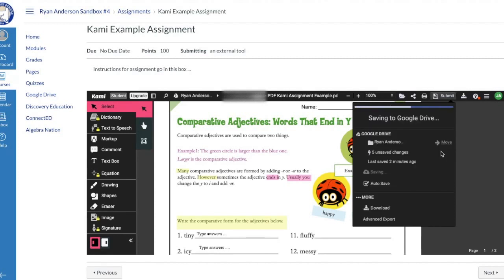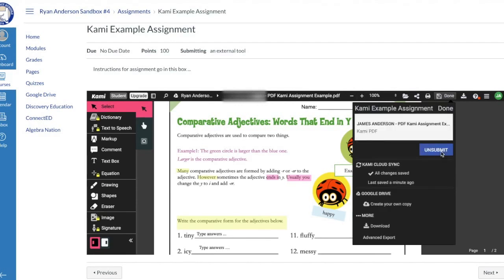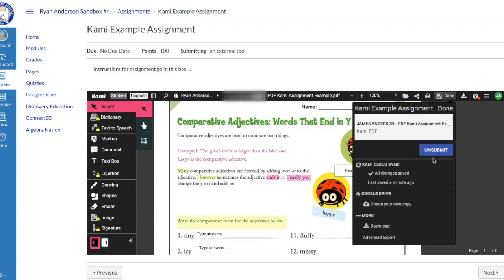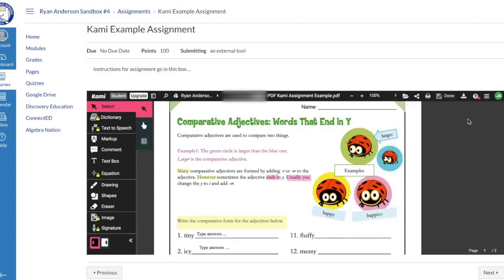It's going to now submit this into Canvas so that my teacher has the ability to go in and view this in SpeedGrader. I get confirmation as a student that it's been submitted because I get an unsubmit option here where I could retrieve that submission and rework on it if my teacher is now wanting me to work on that in another setting. That is how a student would go in and submit a PDF assignment using the Kami tool.